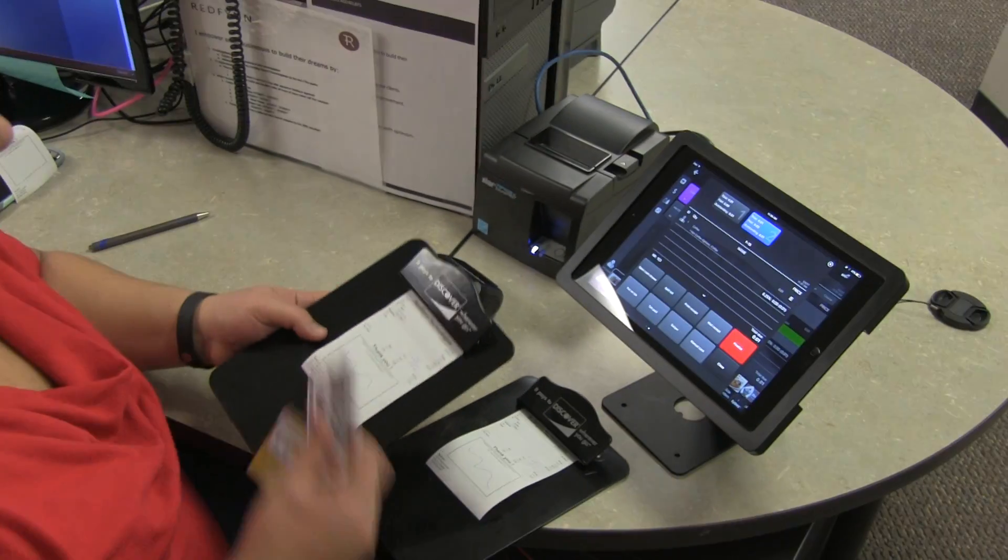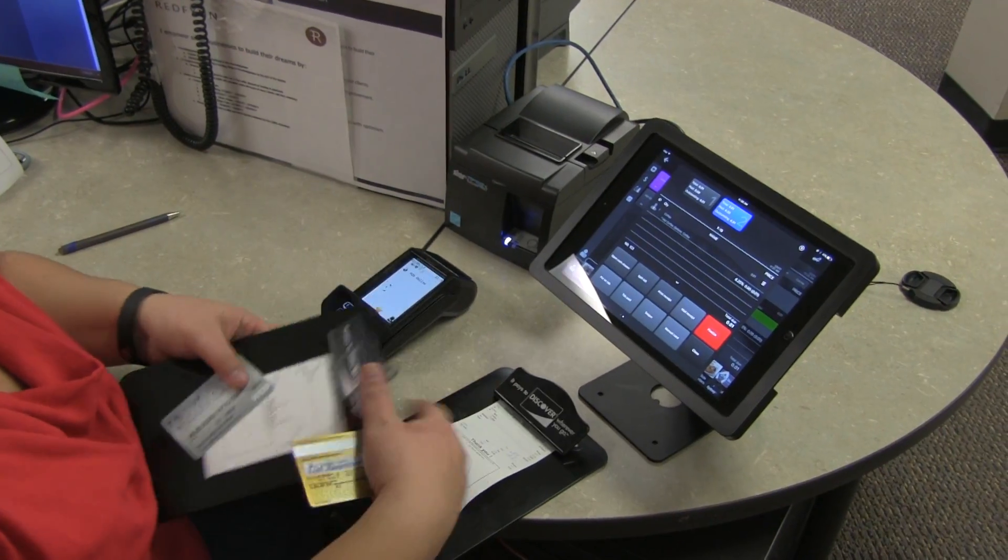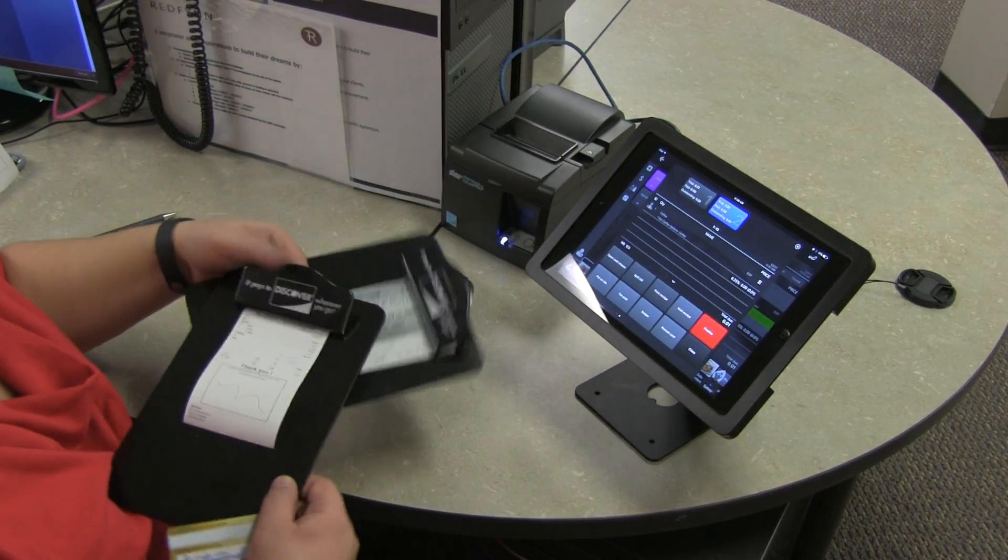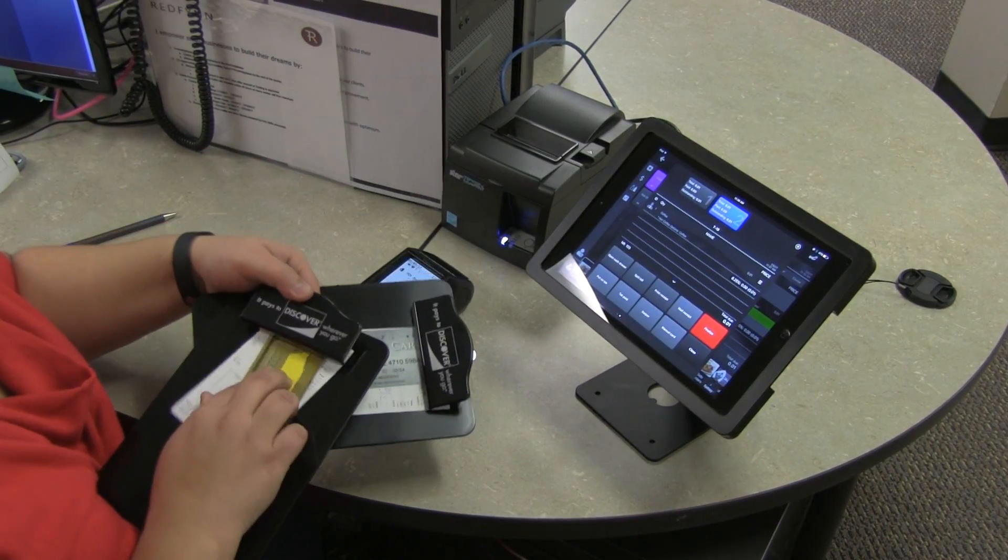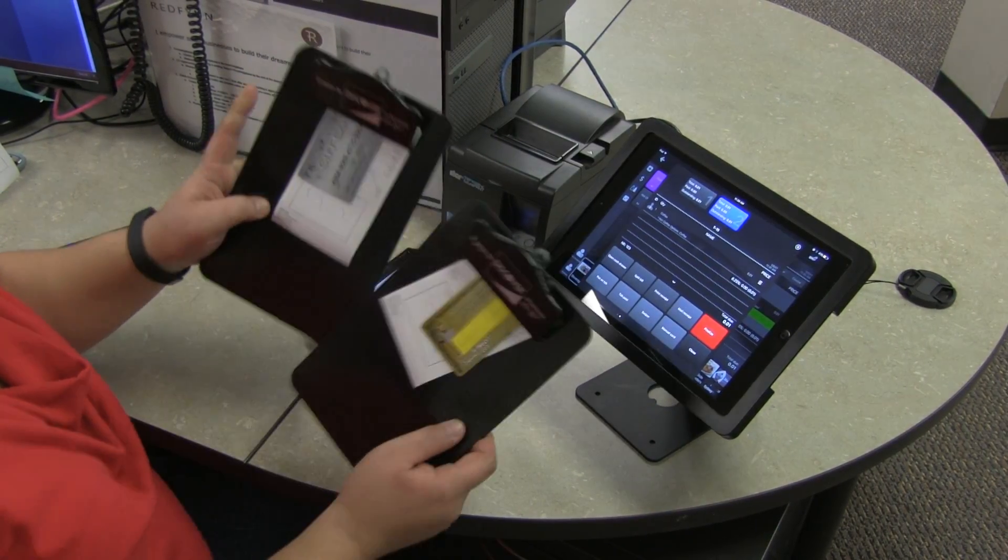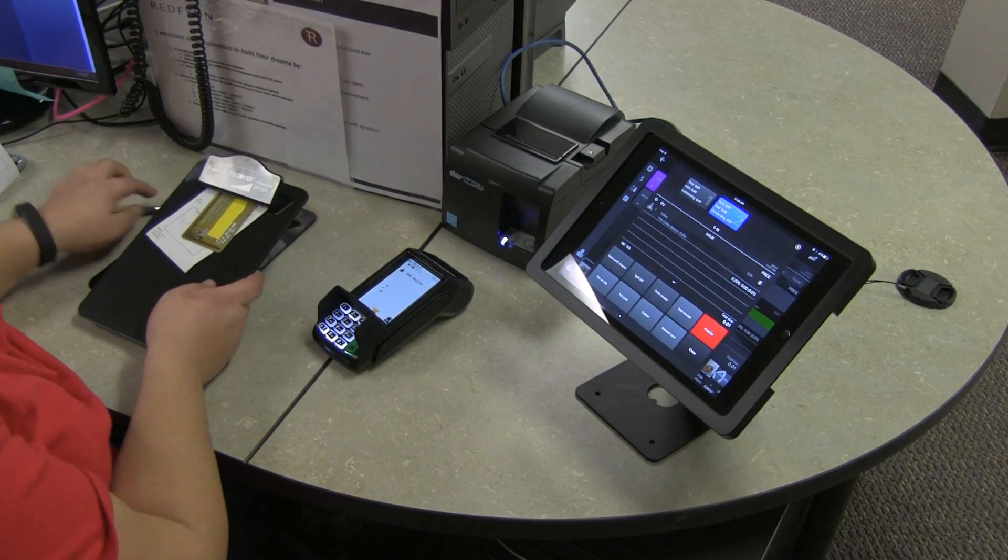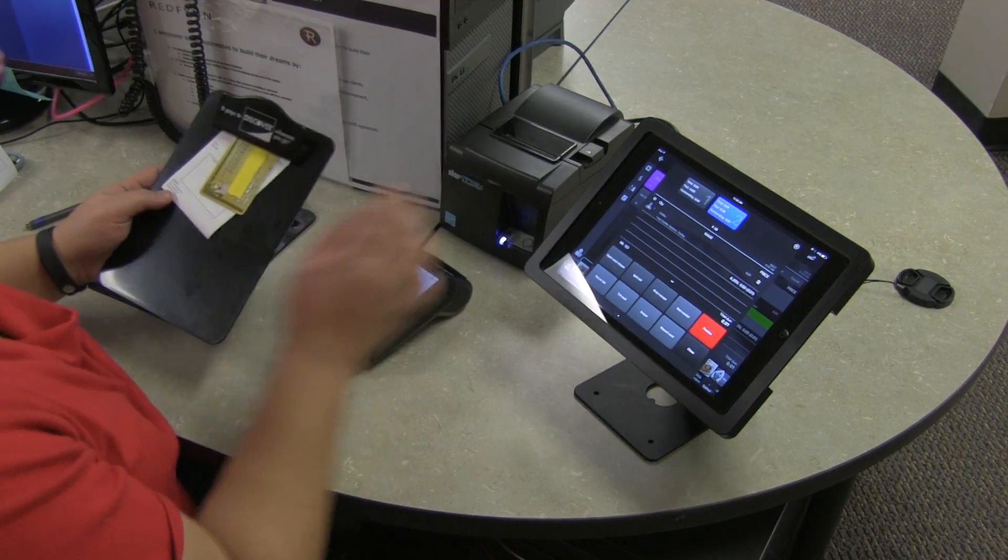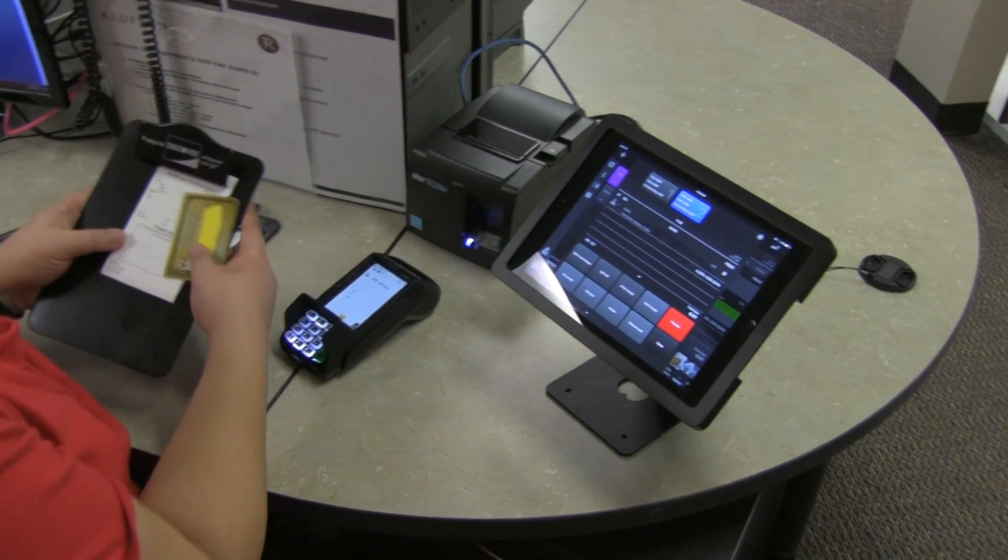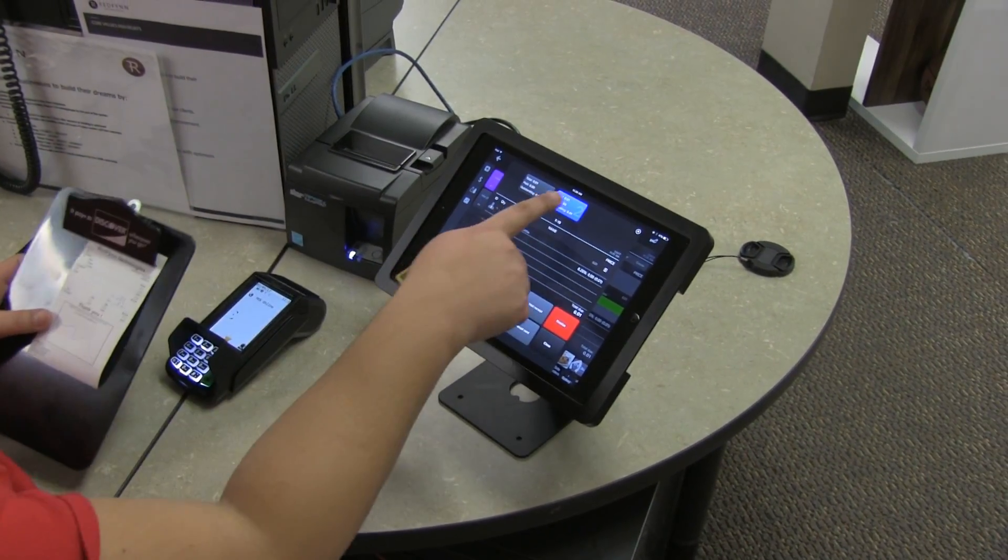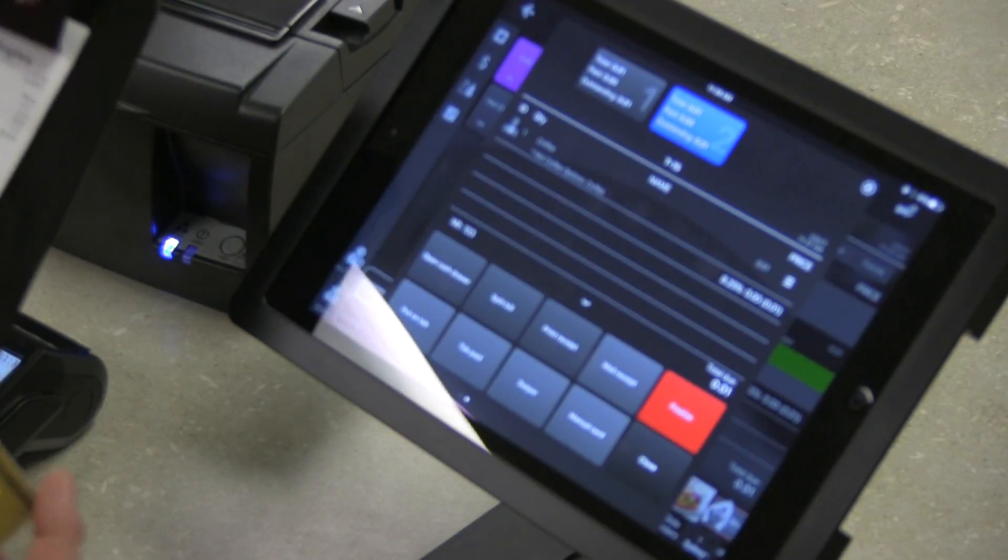When they hand it back to you, they will put their card with each receipt so you know what to charge. Then you will go back to the point of sale and I'm going to do this one first for the coffee.